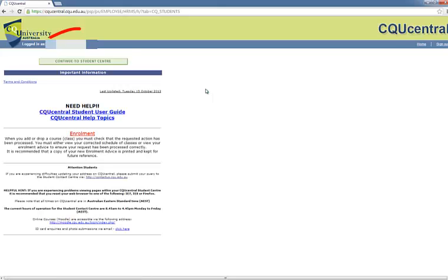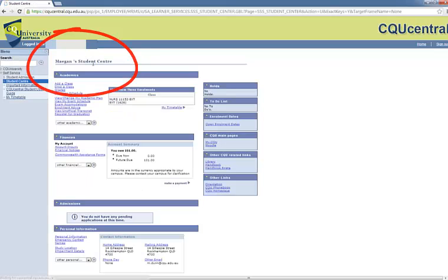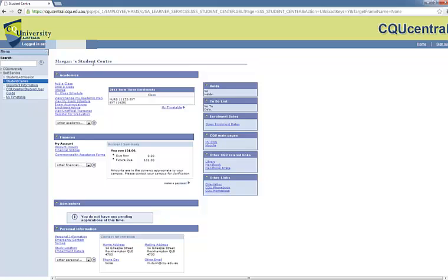From the home page of CQU Central, please select Continue to Student Centre. From here you have a number of options. Please select My Timetable.